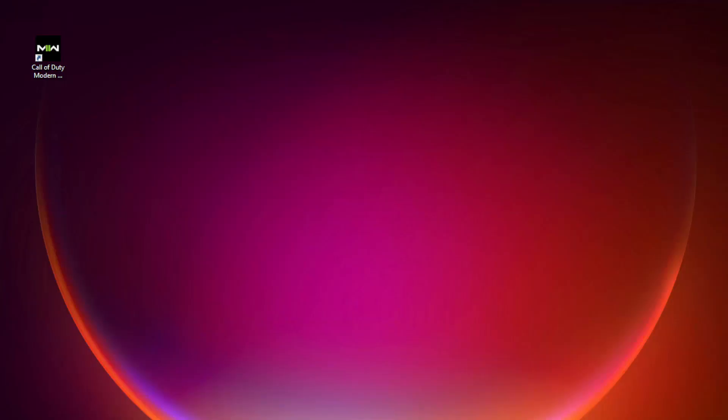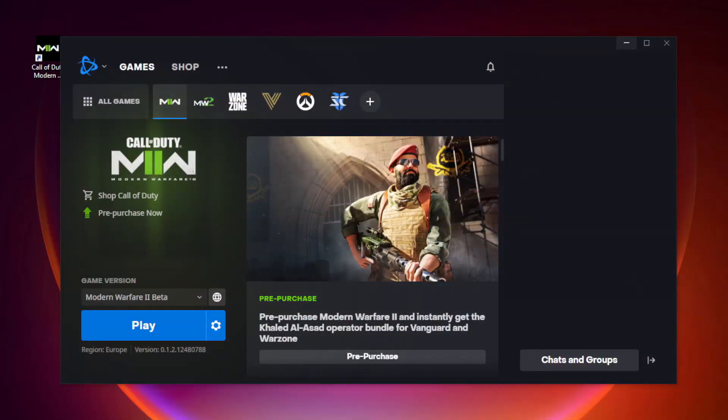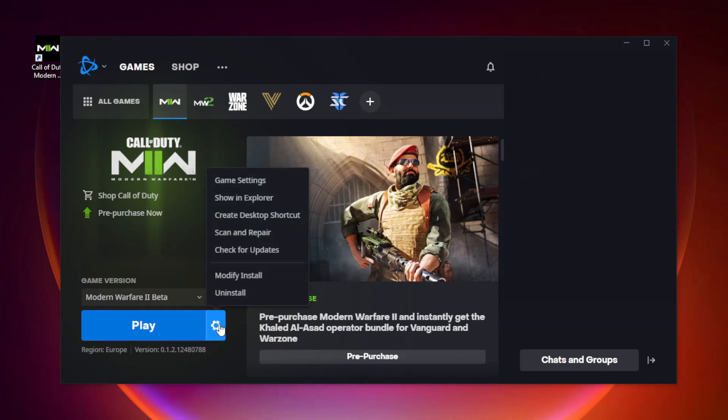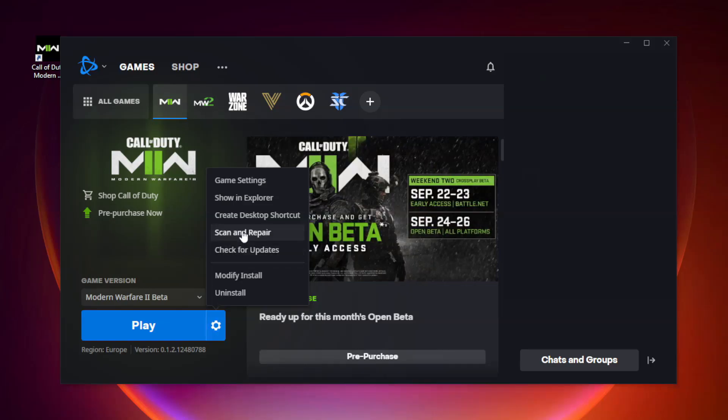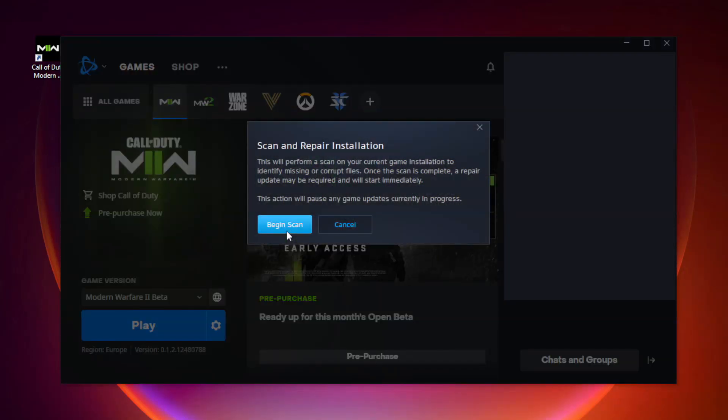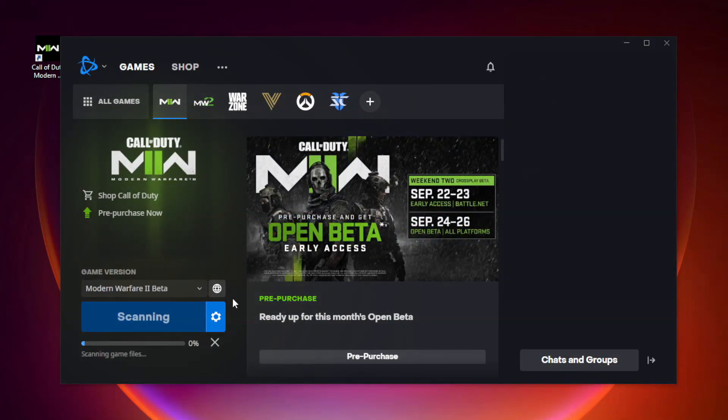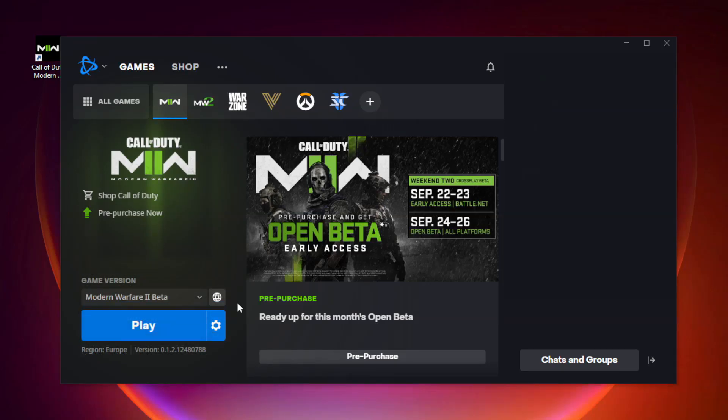If that didn't work, open Battle.net, go to Modern Warfare 2, and click Options. Click Scan and Repair, click Begin Scan. Wait. After completed, minimize Battle.net.